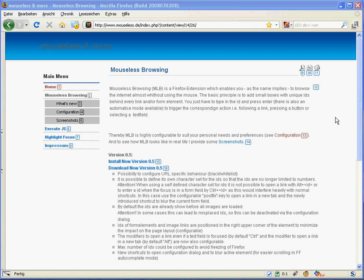Hello and welcome to Mouseless Browsing. My name is Rudolf Neu. I'm the man behind Mouseless Browsing and I want to show you what is new in version 0.5 in the next couple of minutes.